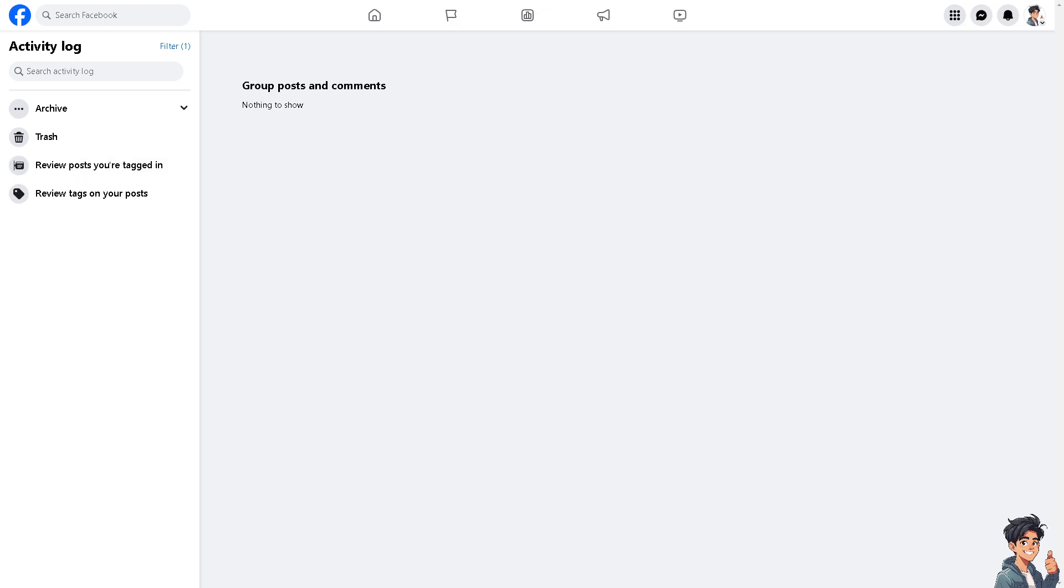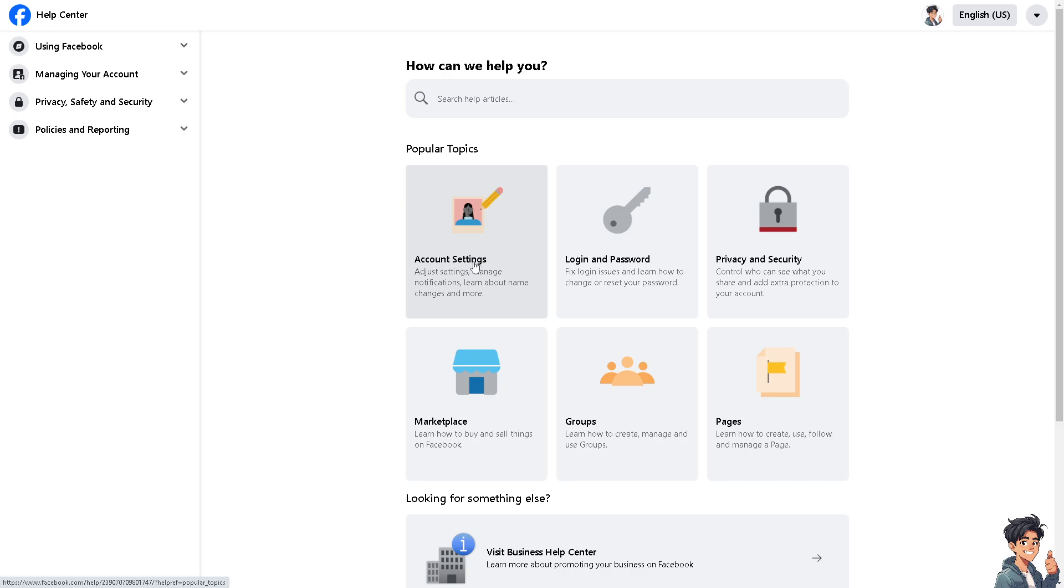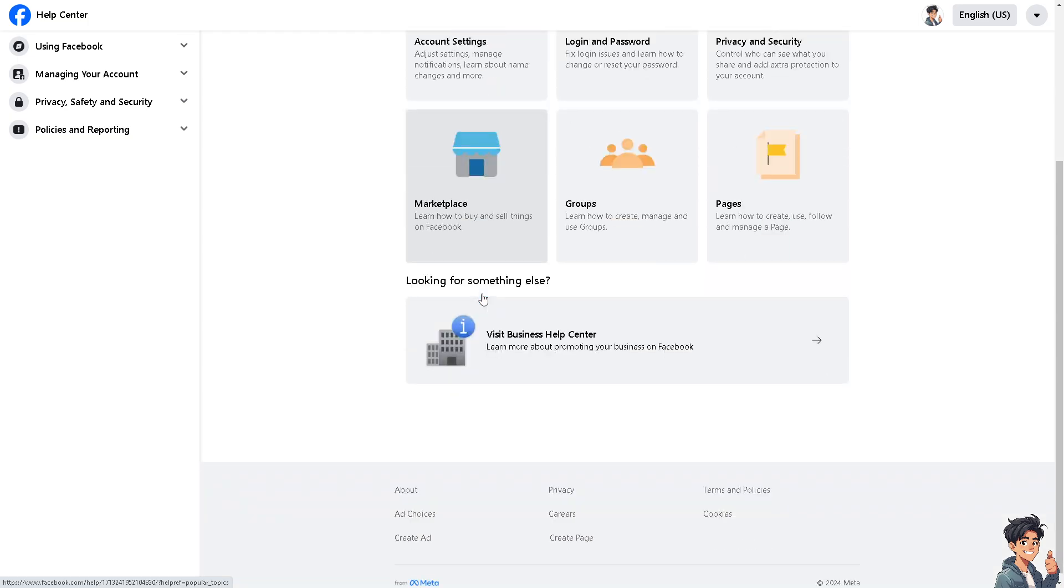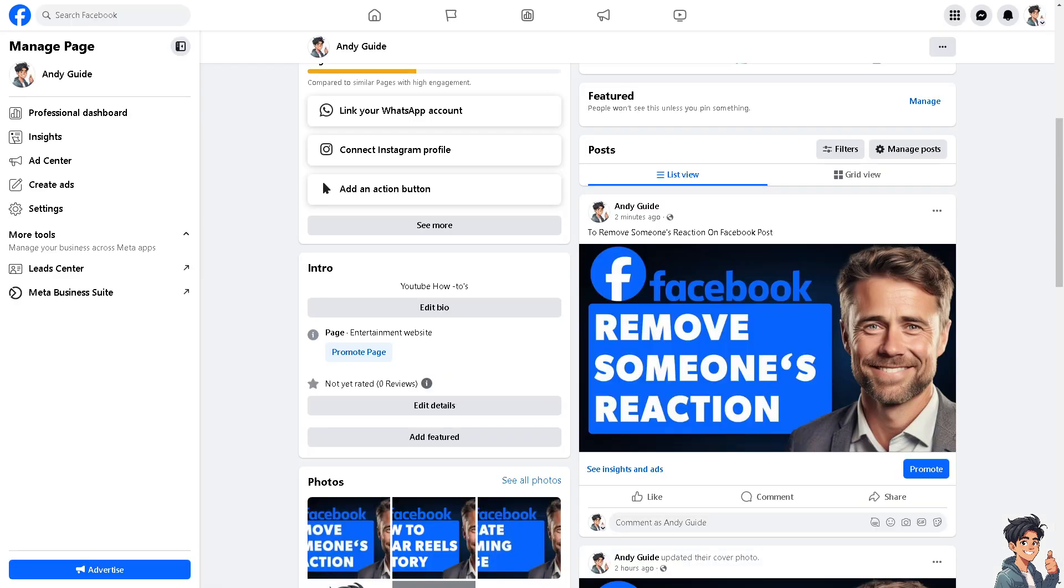Alternatively, if you're having problems removing someone's reaction on a specific Facebook post, you might want to go to the Facebook Help Center. From here, there could be technical or specific troubleshooting steps that they could provide you to remove someone's reaction on a Facebook post.